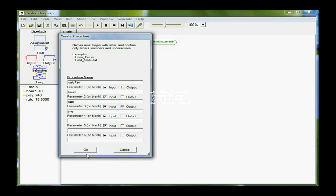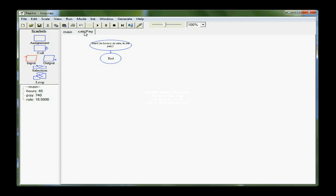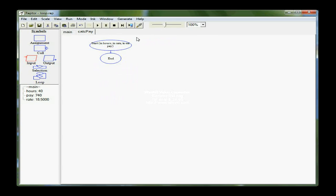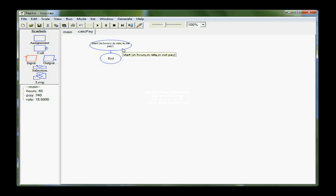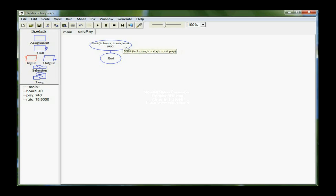So I'm finished with my dialog, and I can click OK, which gives me my second tab up here for CalcPay. Main, of course, is still there, but CalcPay is now on a separate tab. Also, in the start box, notice that there is a parameter list for the parameters that I indicated in that dialog. So hours and rate are coming in. Pay comes in, but goes out changed. So two-way communication for pay.